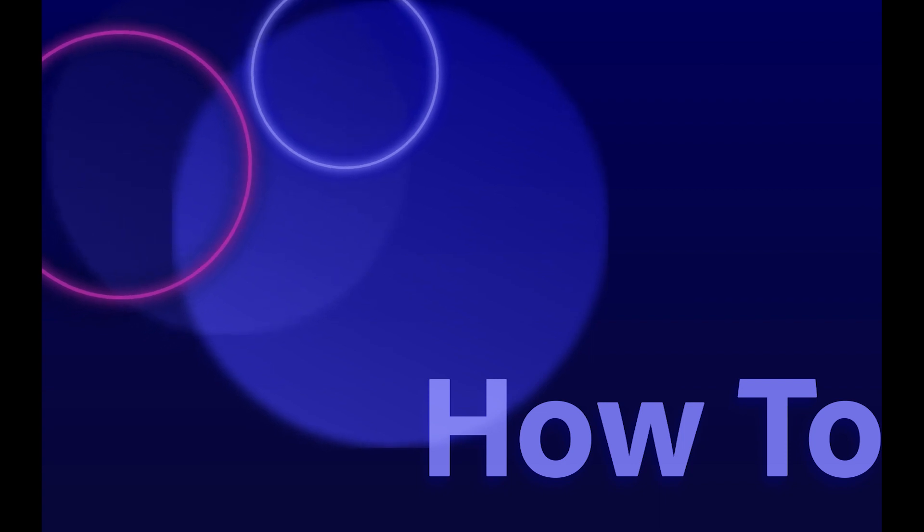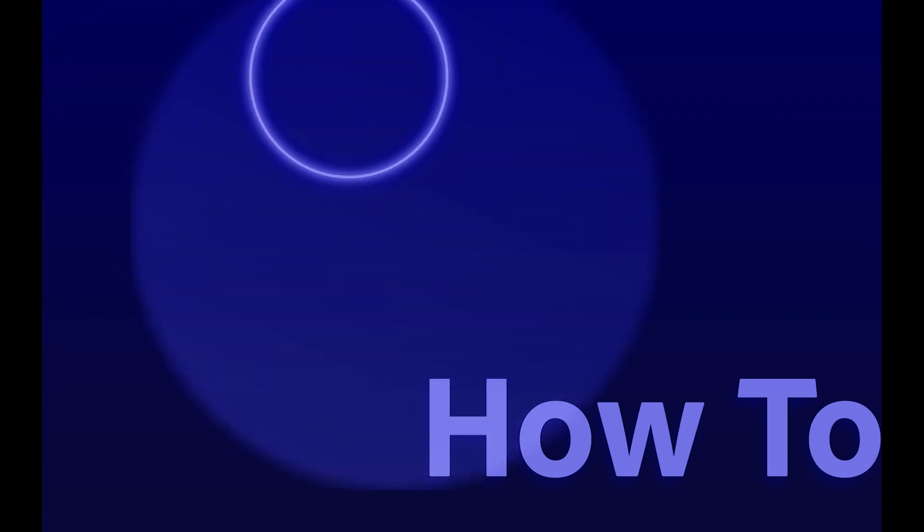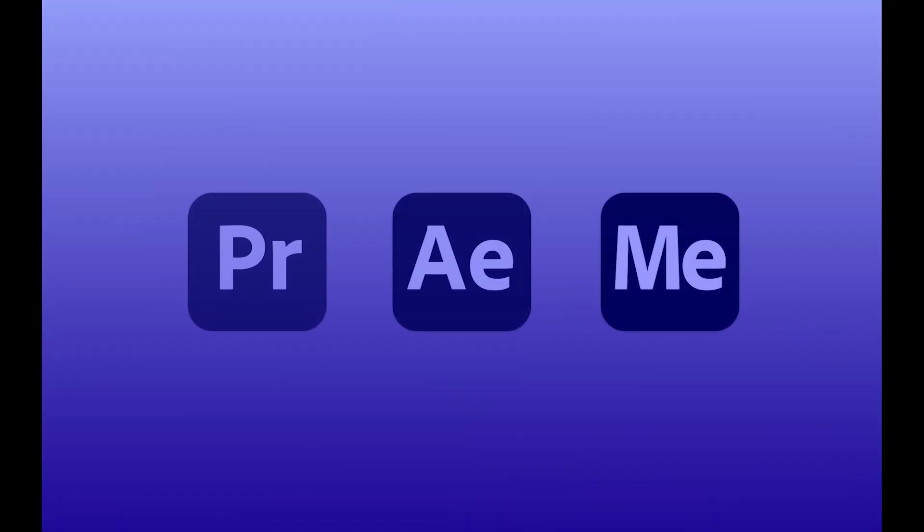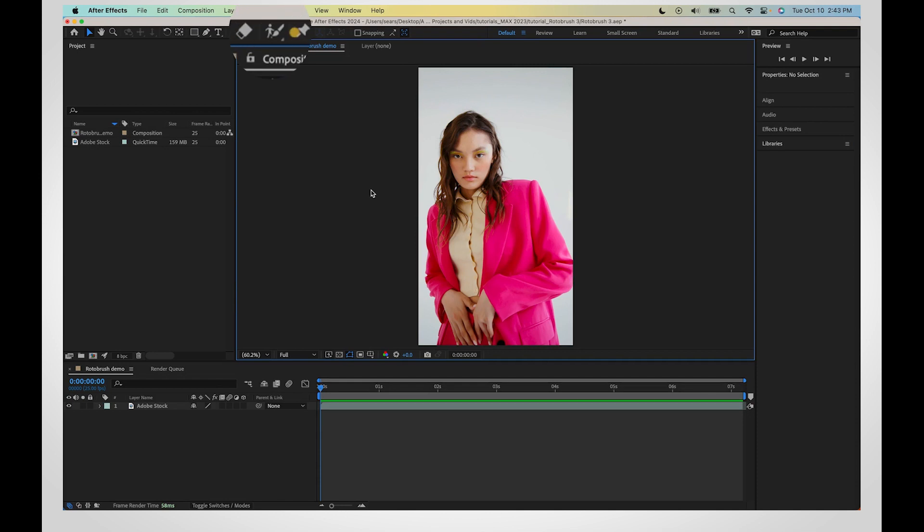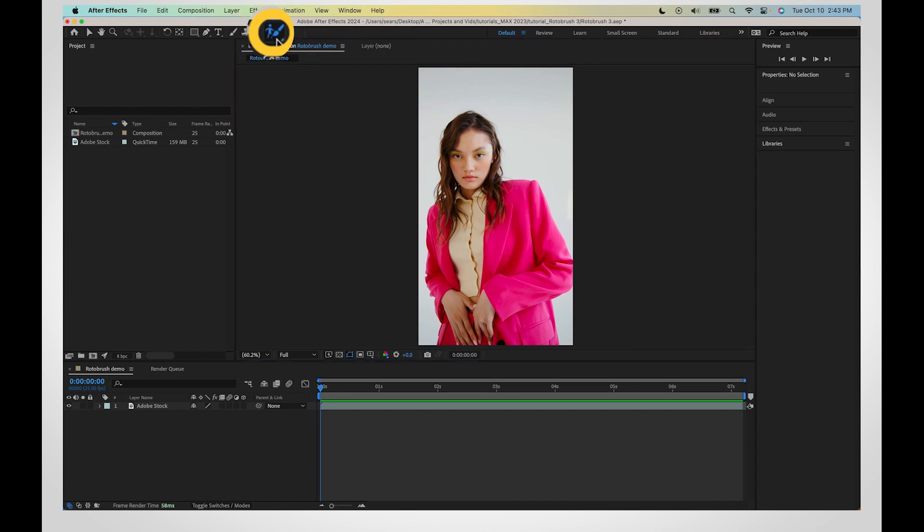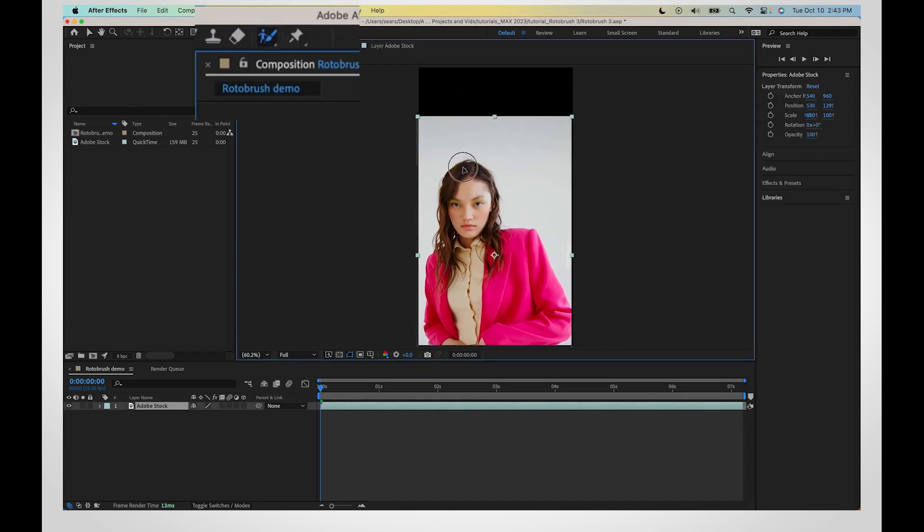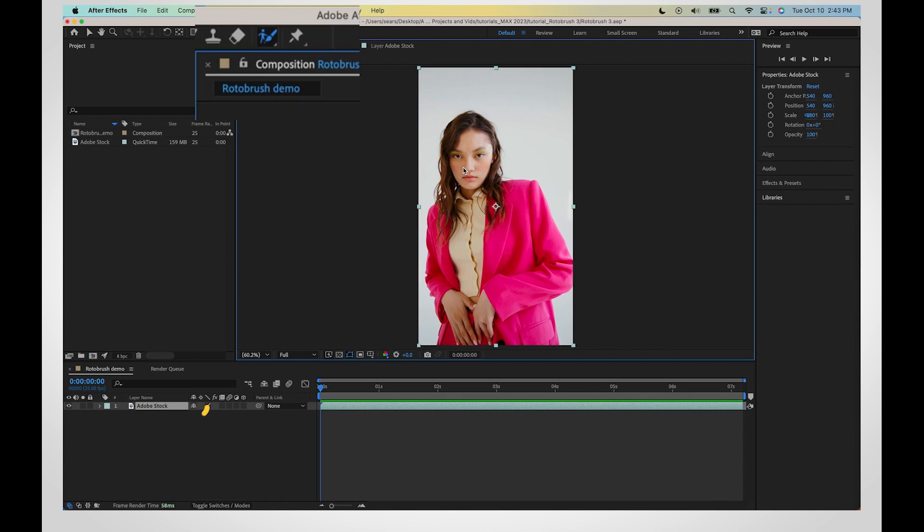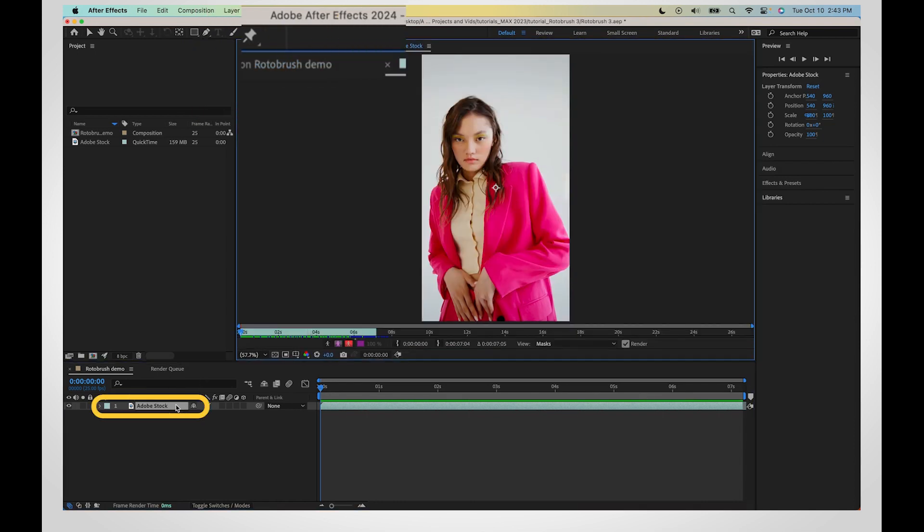The latest update of Rotobrush can get you cleaner cutouts in fewer clicks. Select Rotobrush from the toolbar. Rotobrush will not work in the composition panel. Double-click your layer to open up the layer panel.